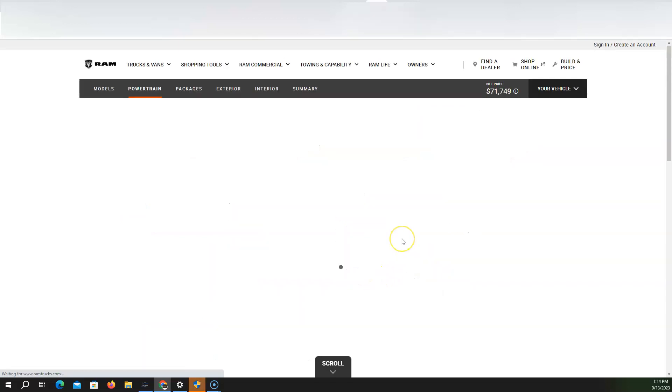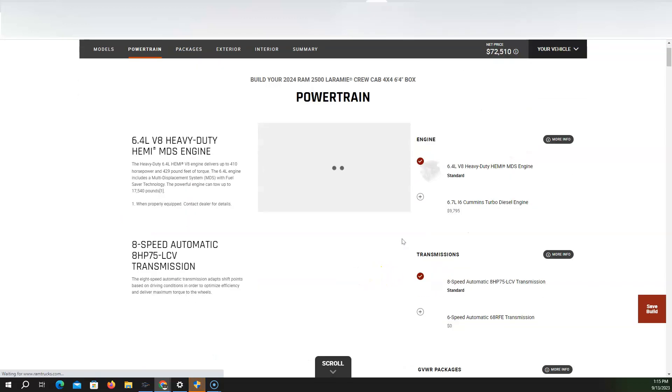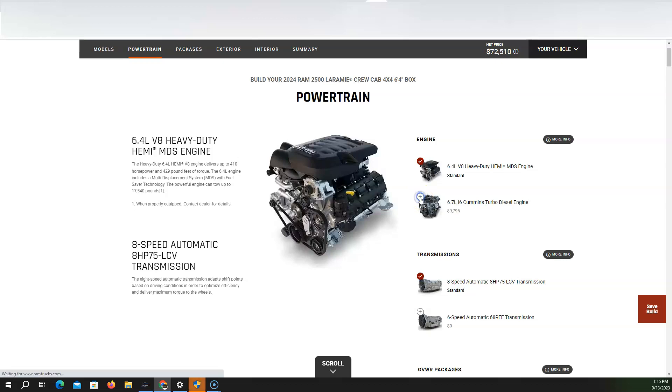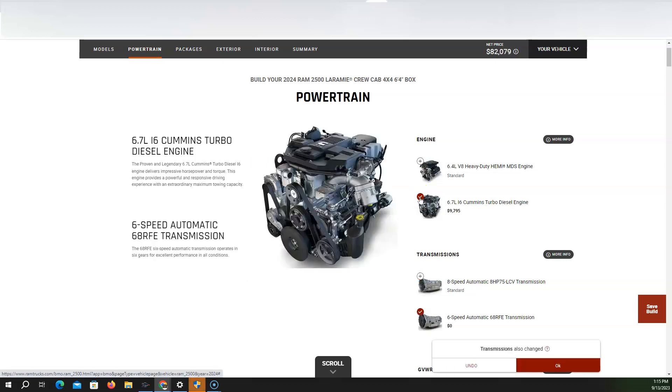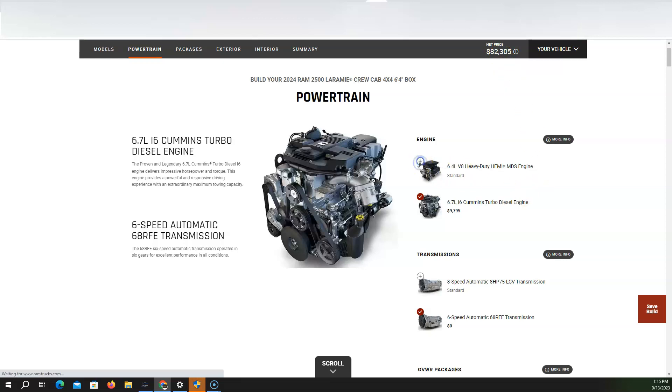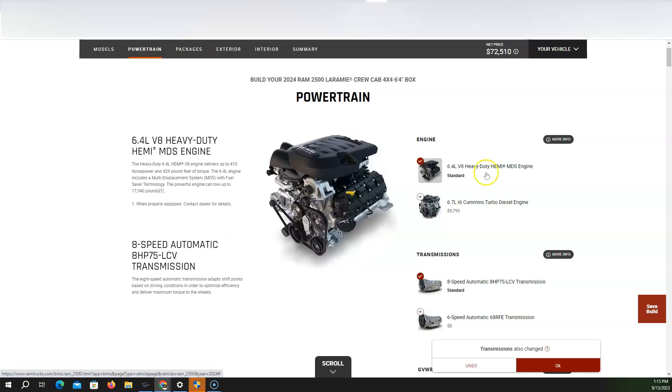And then what we're going to do, we're going to do an I-6 turbo diesel engine with like 850 horsepower. And so that increased the price a ton, $82,000. But honestly, let's just, we'll find a regular V8.